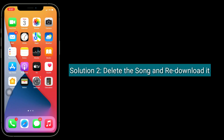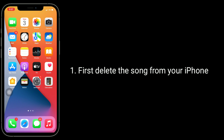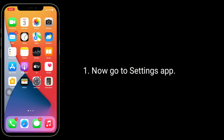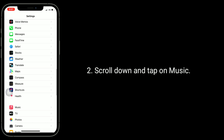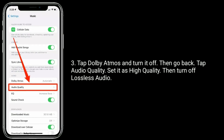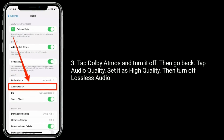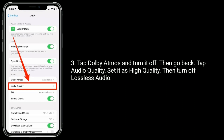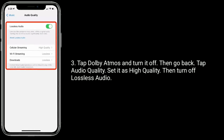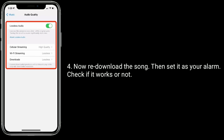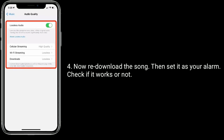Solution two is to delete the song and re-download it. First, delete the song from your iPhone. Now go to the Settings app, scroll down and tap on Music. Tap Dolby Atmos and turn it off, then go back, tap Audio Quality, set it as High Quality, then turn off Lossless Audio. Now re-download the song, then set it as your alarm and check if it works.